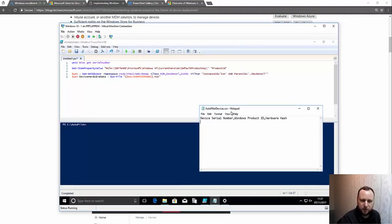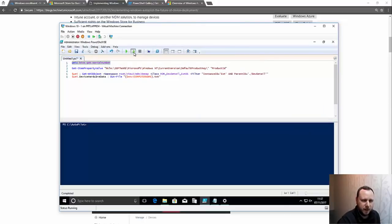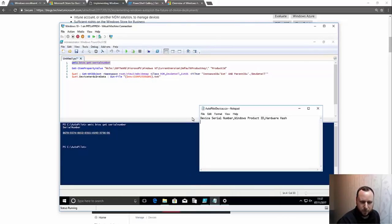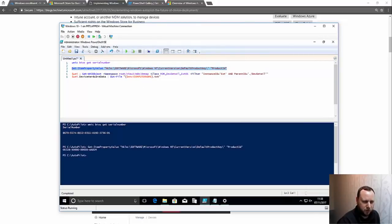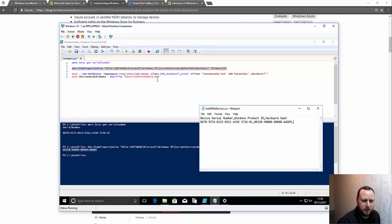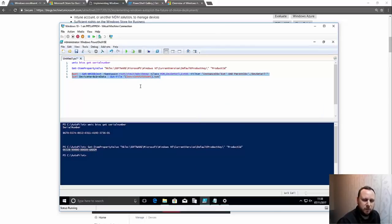The CSV file has three column headers: device serial number, Windows product ID, and hardware hash. I'll run these one at a time. The first gives me my serial number, the second gets the product ID — you can use Pro or Enterprise for this. The last one creates a hardware hash, which is basically the unique identifier for the machine. Because it's a long string it's going to create a text file. I've switched to an 'autopilot' folder I've created on the C drive, otherwise your default is Windows System32 and you'll end up fishing around for it.